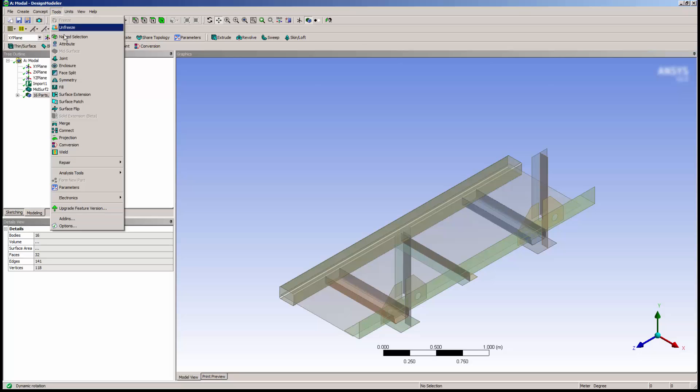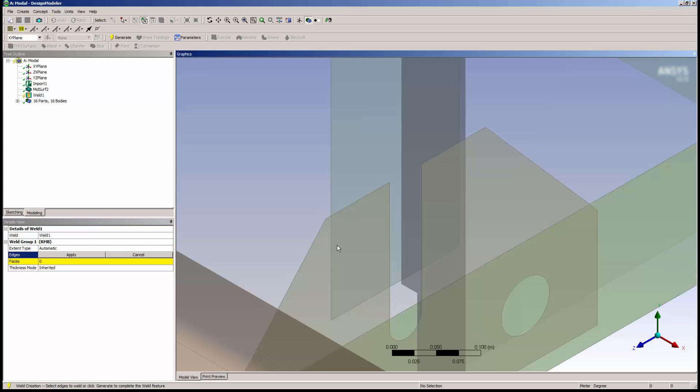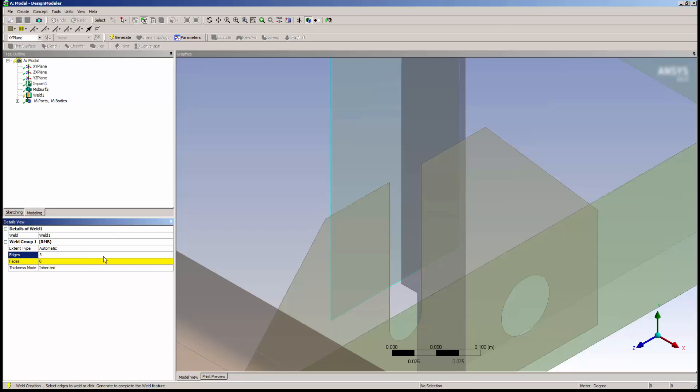I'll select Welds from the Tools menu and return to the area shown before. I'll pick a number of edges that will be used as guides for the weld feature. I want to perform a weld along here, and I want the weld to be at the face here.